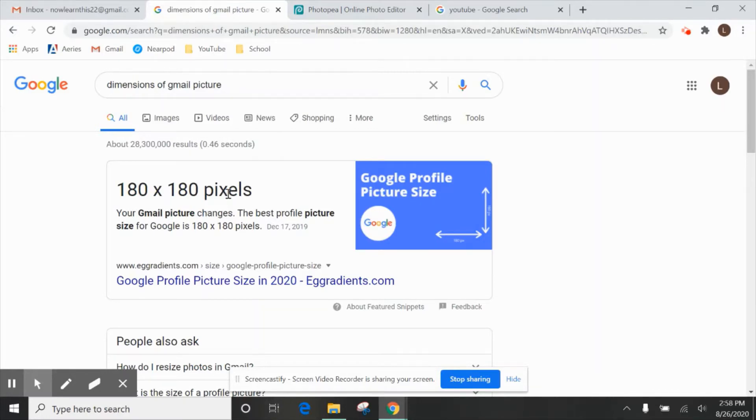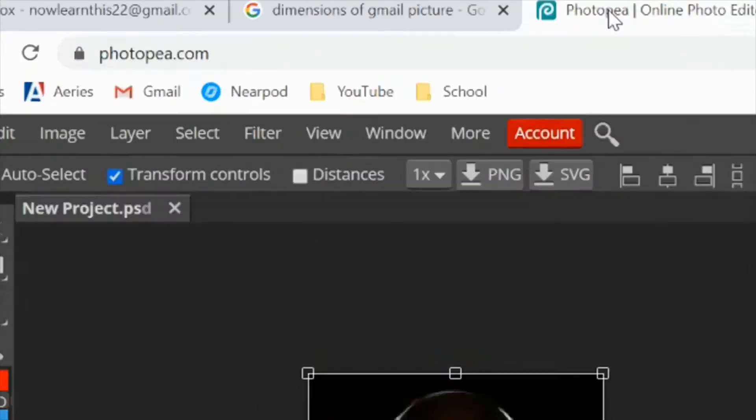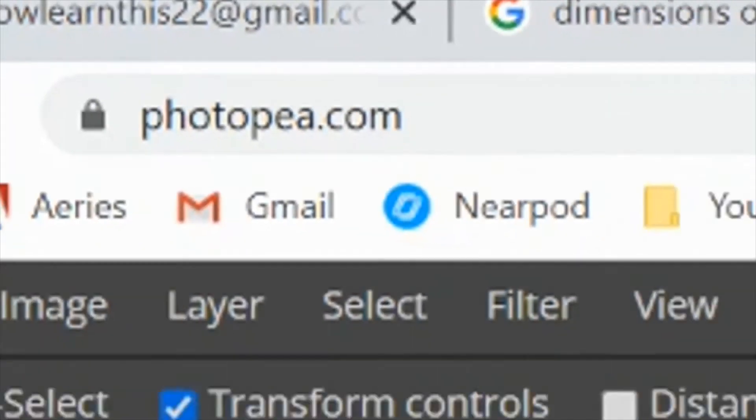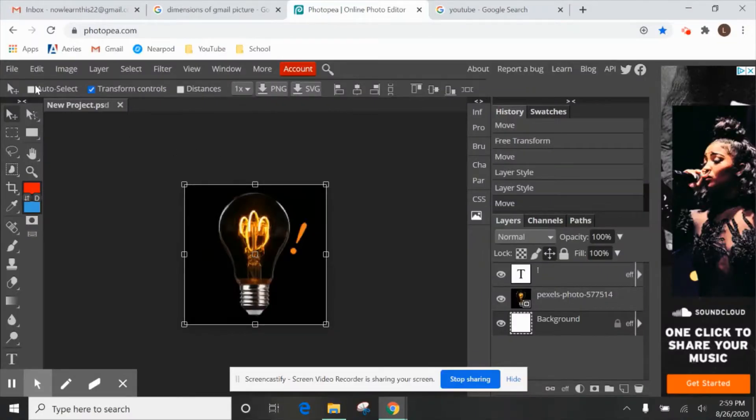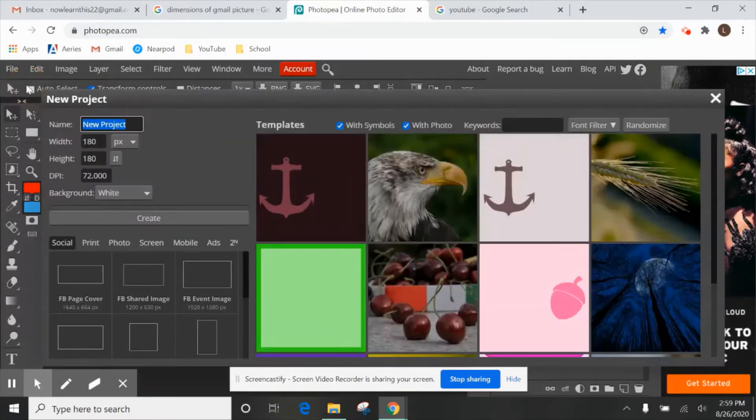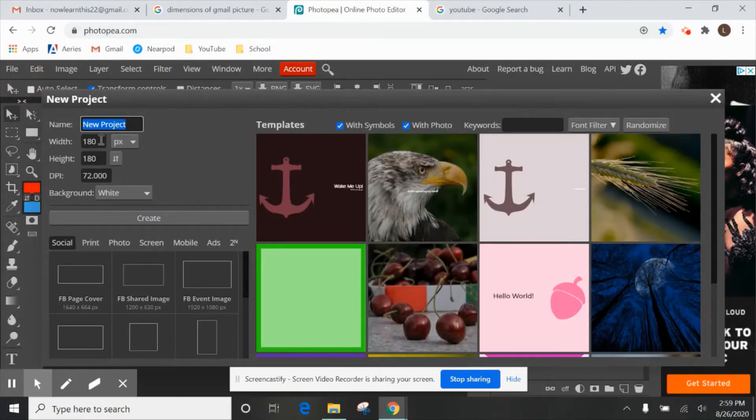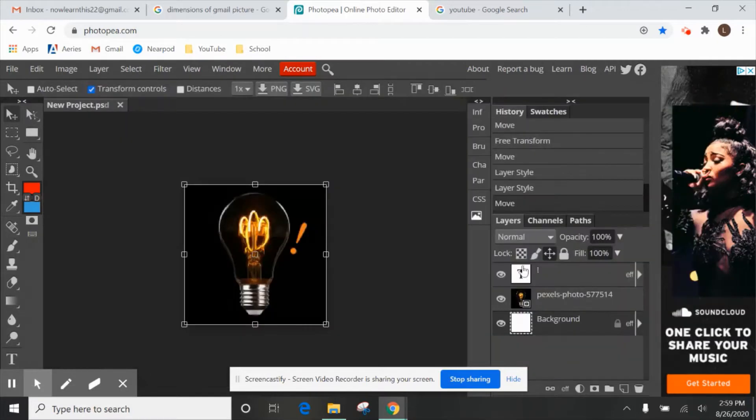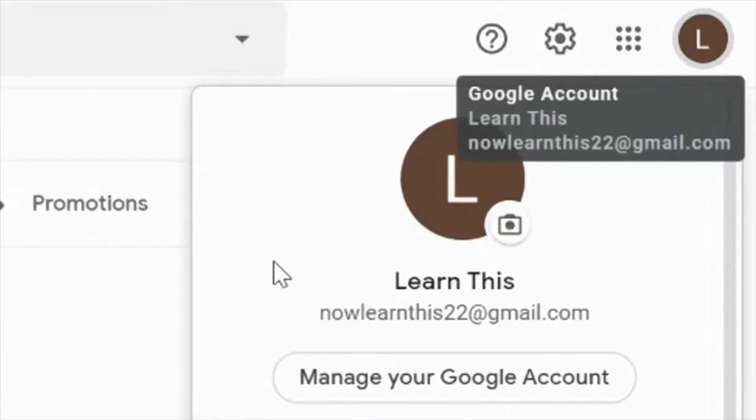A free website that I use is photopea.com. And when you start a new project on this, just make sure you say 180 by 180 pixels, and then that should get you started. So you'll see that I created this earlier, and that's the picture I'm actually going to choose to create my new logo.